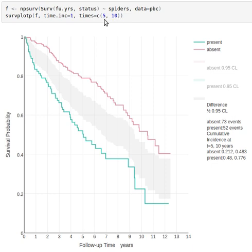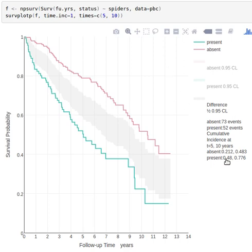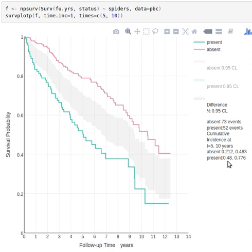Where the five and ten are used is if you go down here to the legend you see cumulative incidence at five and ten years. So this is the five-year cumulative incidence if spiders is absent and the ten-year cumulative incidence same if spiders is present.